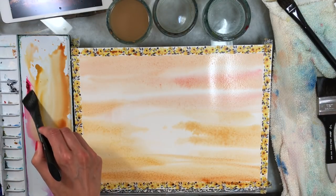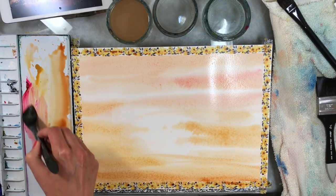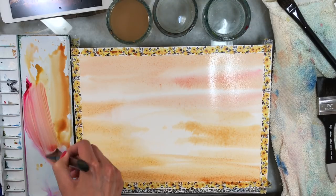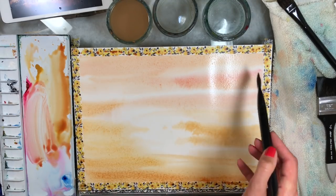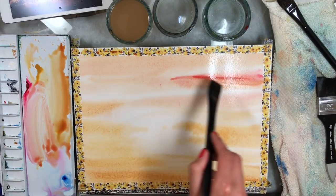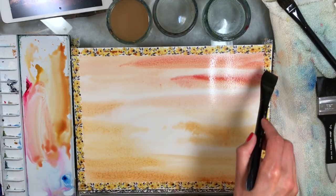Now I do want some of that nice reddish in the sky as well, so I'm just gonna go over this area again.